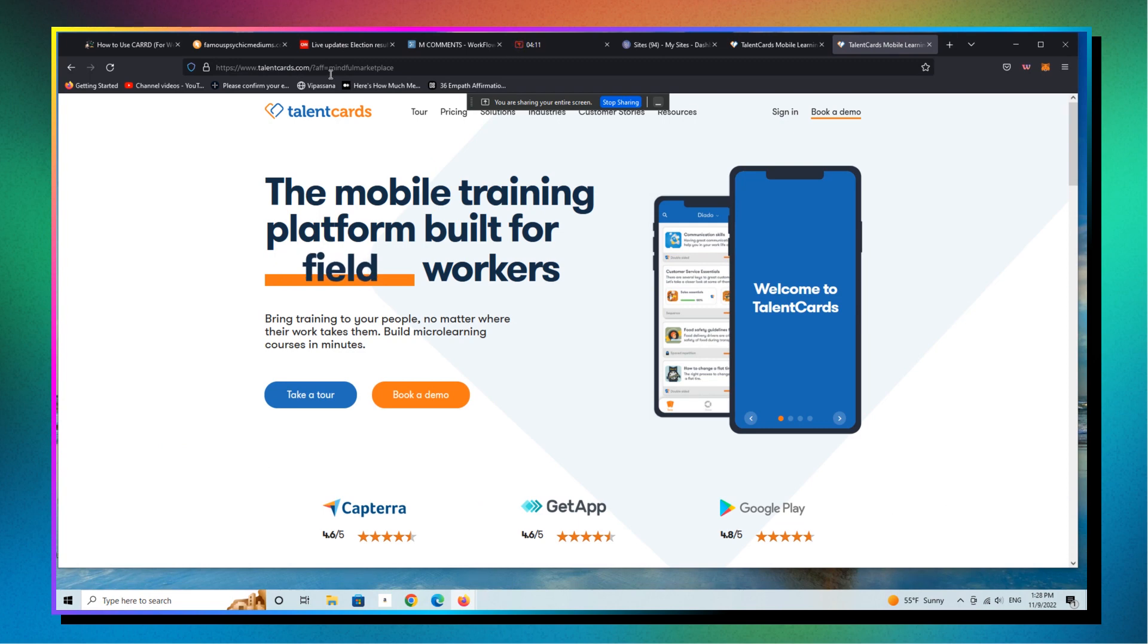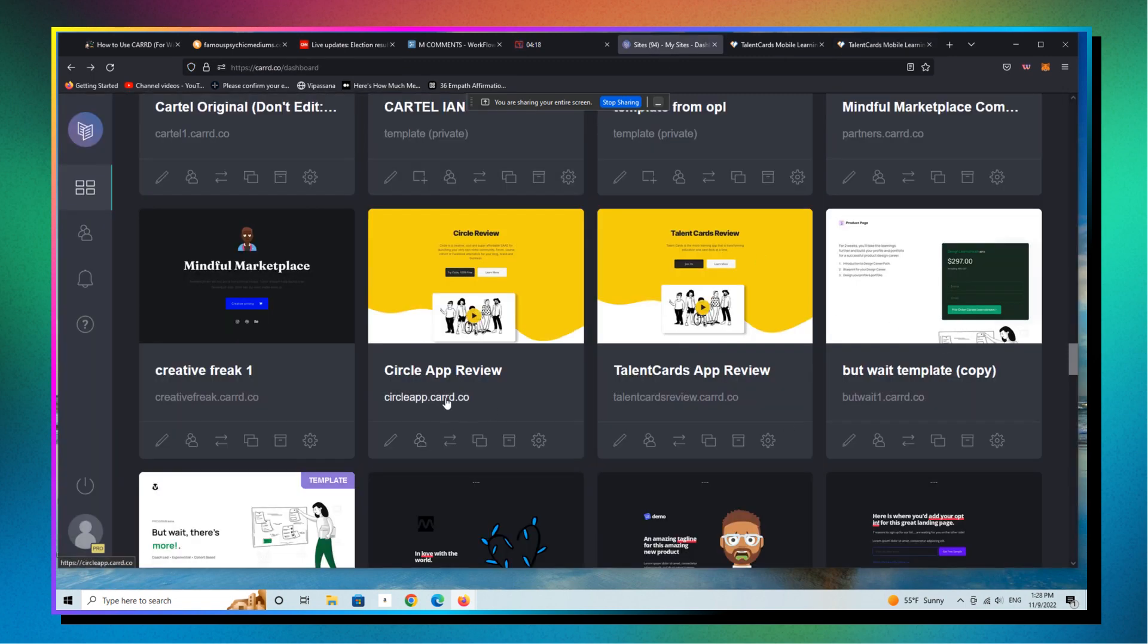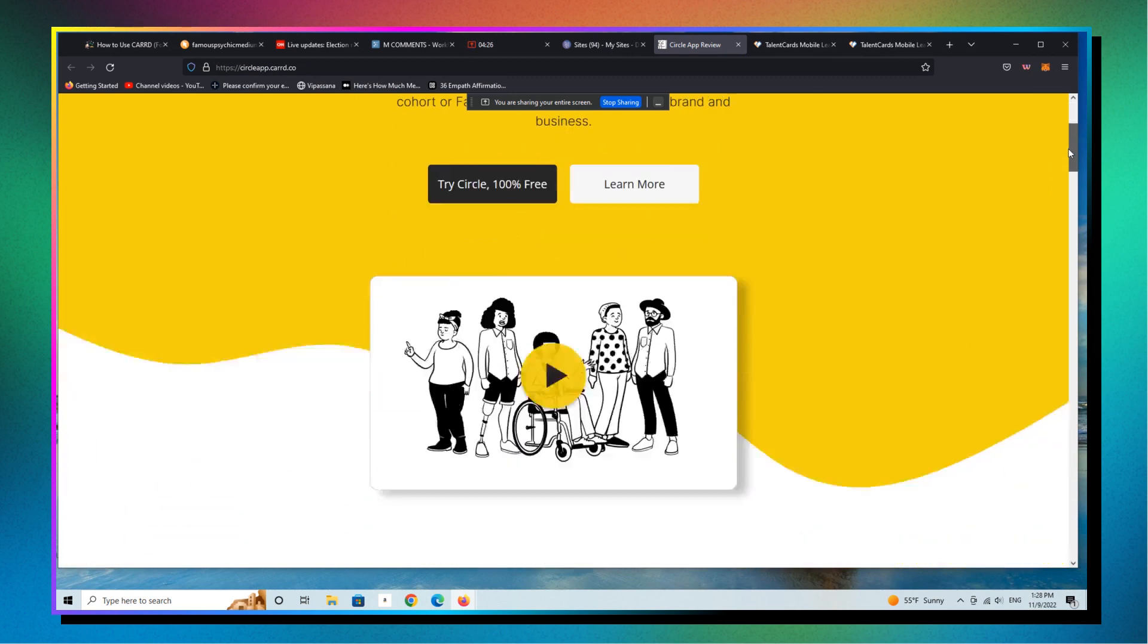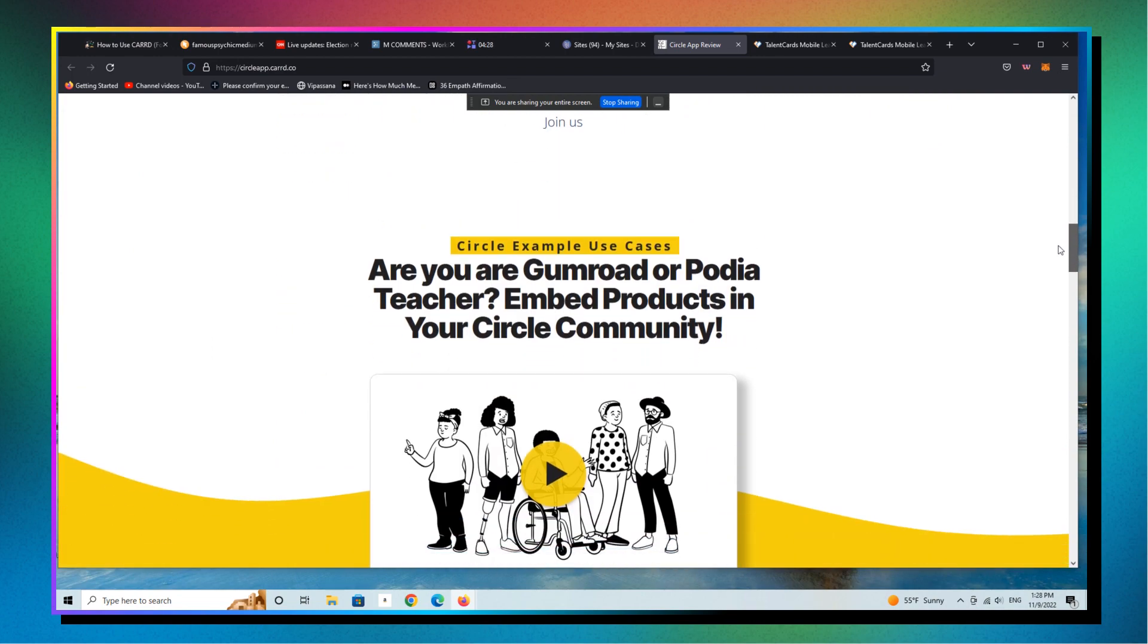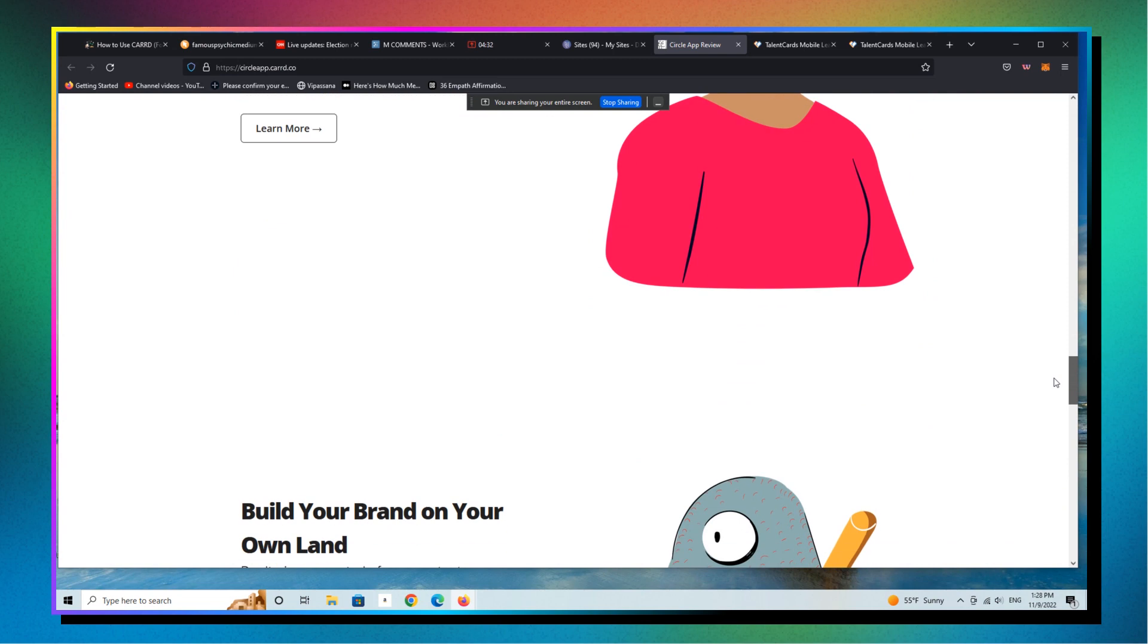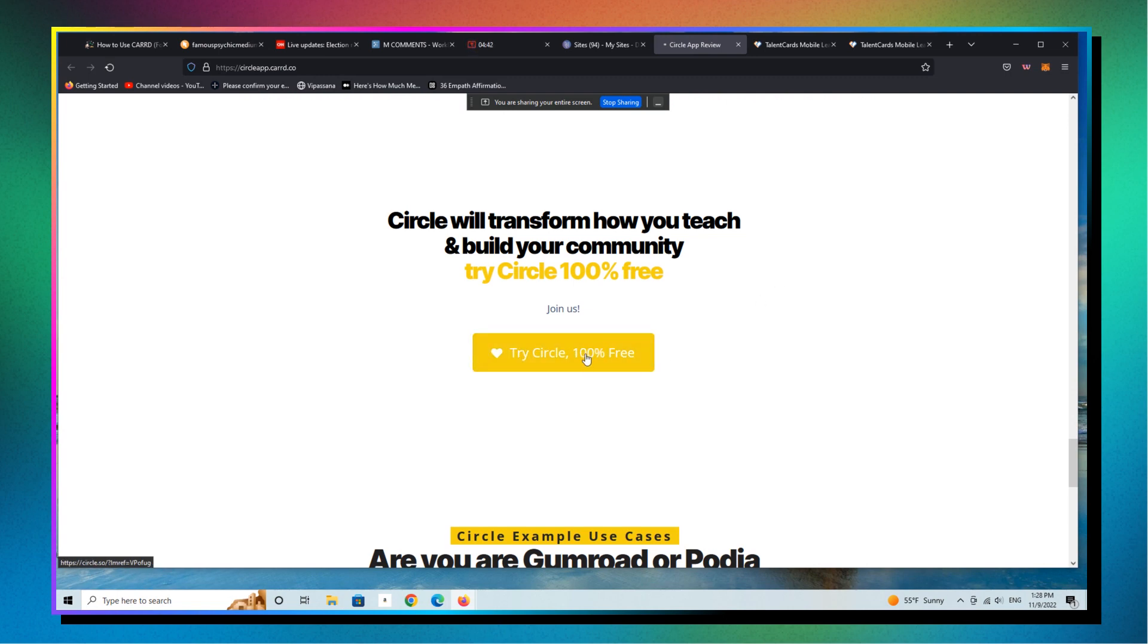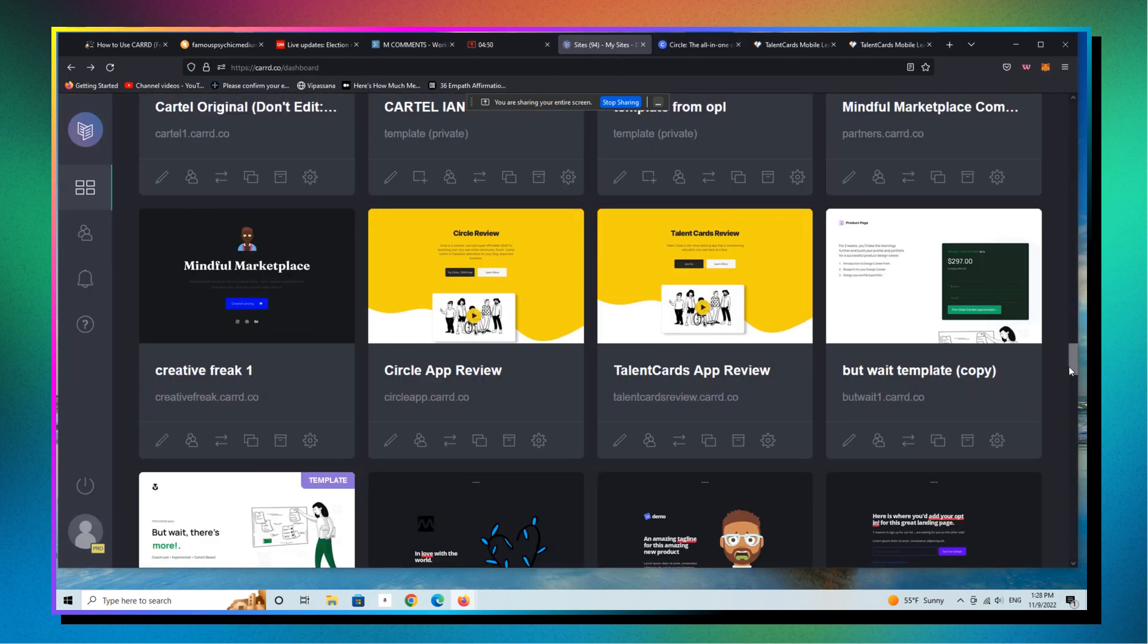If you go back up here, same thing, redirects to our affiliate link. You can see here Talent Cards with a question mark, Affiliate Mindful Marketplace, which is obviously me. All right. Now the beauty of this approach is if you look at this page here, what do you see? You see another very similar looking landing page that has the same design, the same everything. And if you click on this,